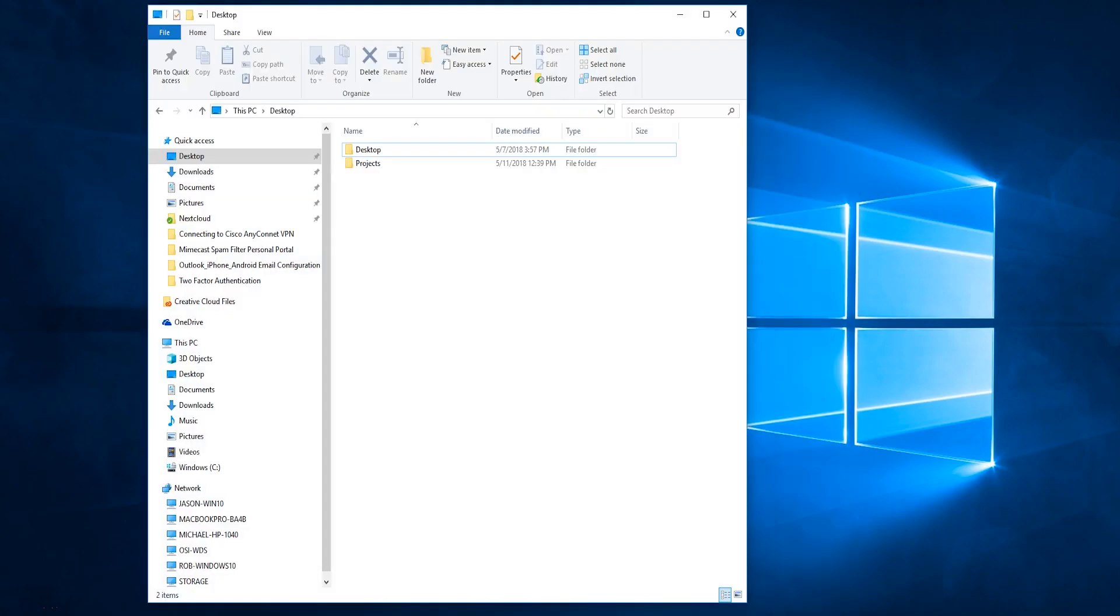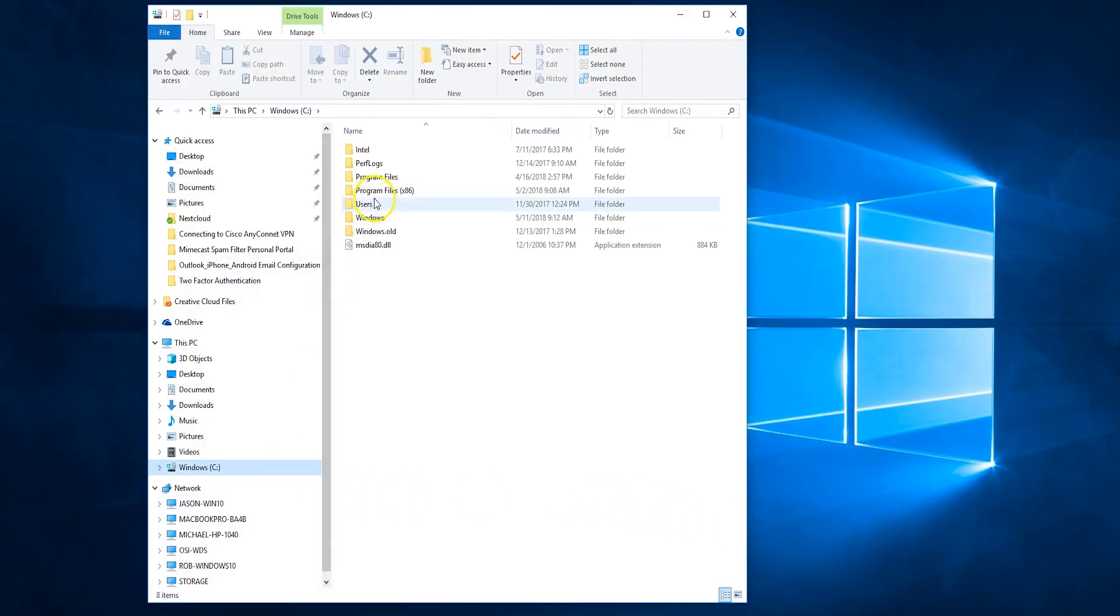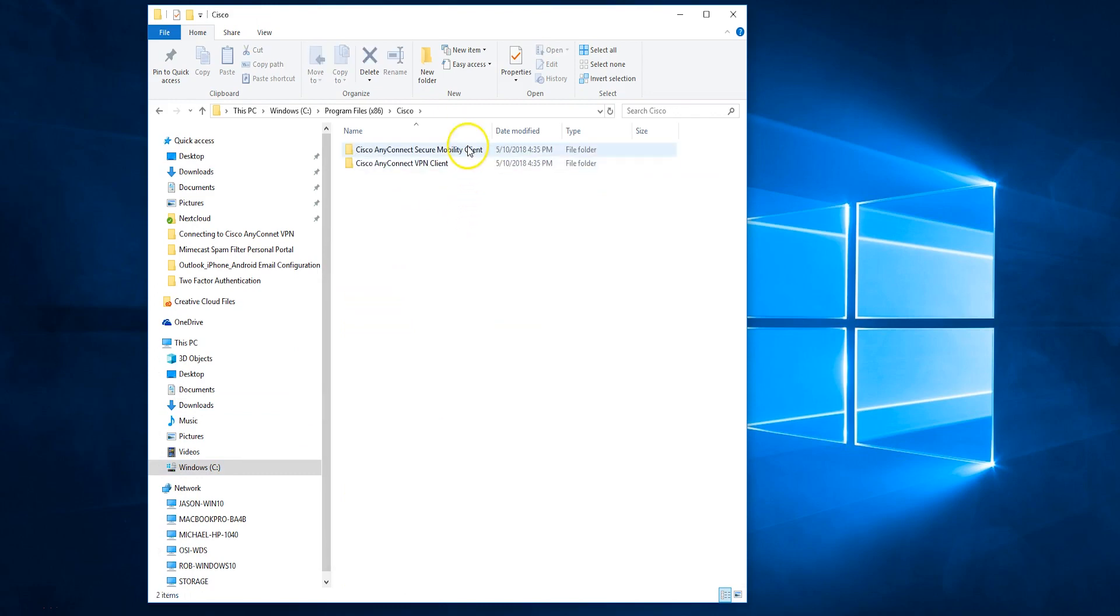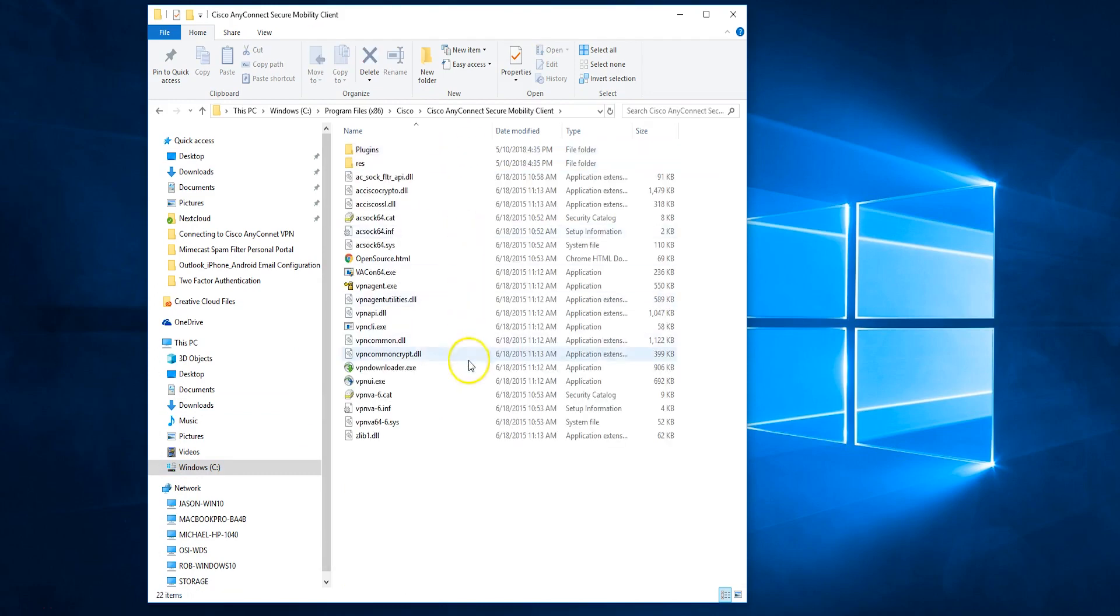Once installed, open the application by locating it in your folder. It should be under All Programs, Cisco, and then Cisco AnyConnect Secure Mobility Client.